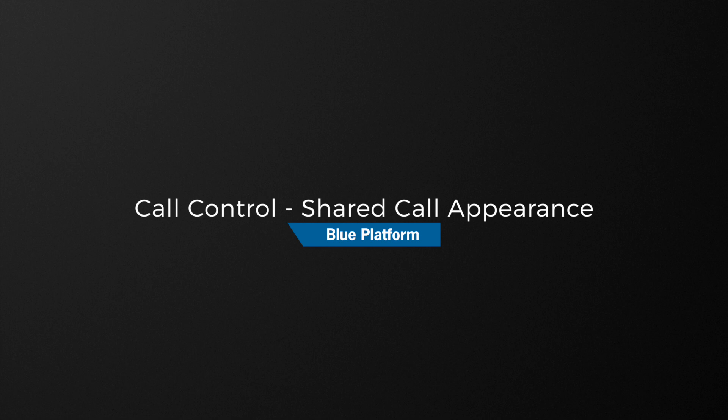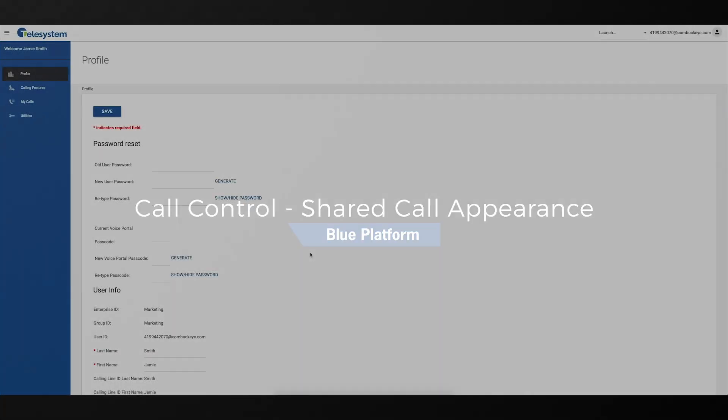In this video, we will show you how to manage the shared call appearance feature using the hosted VoIP phone system user portal.